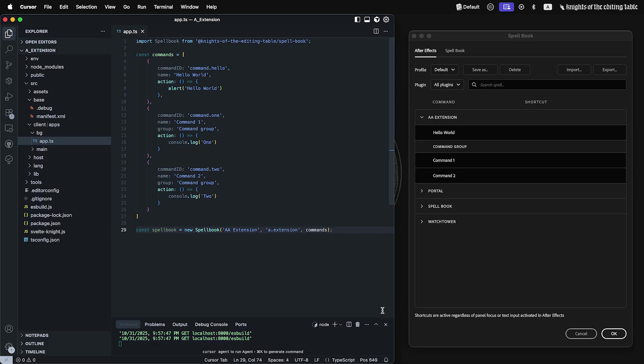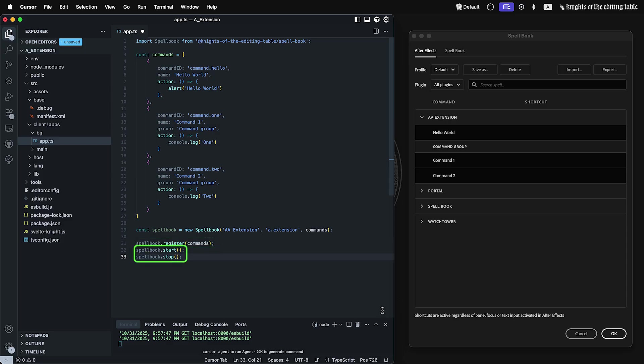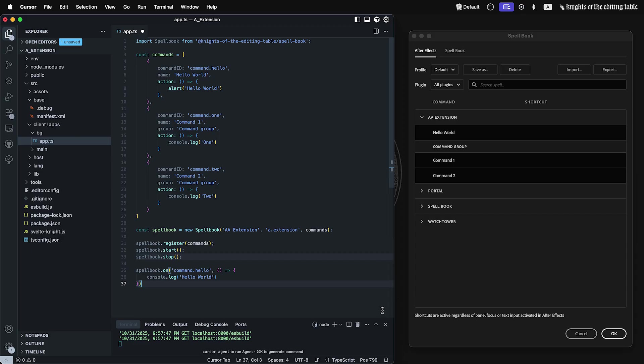Spellbook provides three methods. Register to add or update commands. Start and stop to toggle listening for commands. Spellbook also extends event emitter, so you can listen for specific command events.